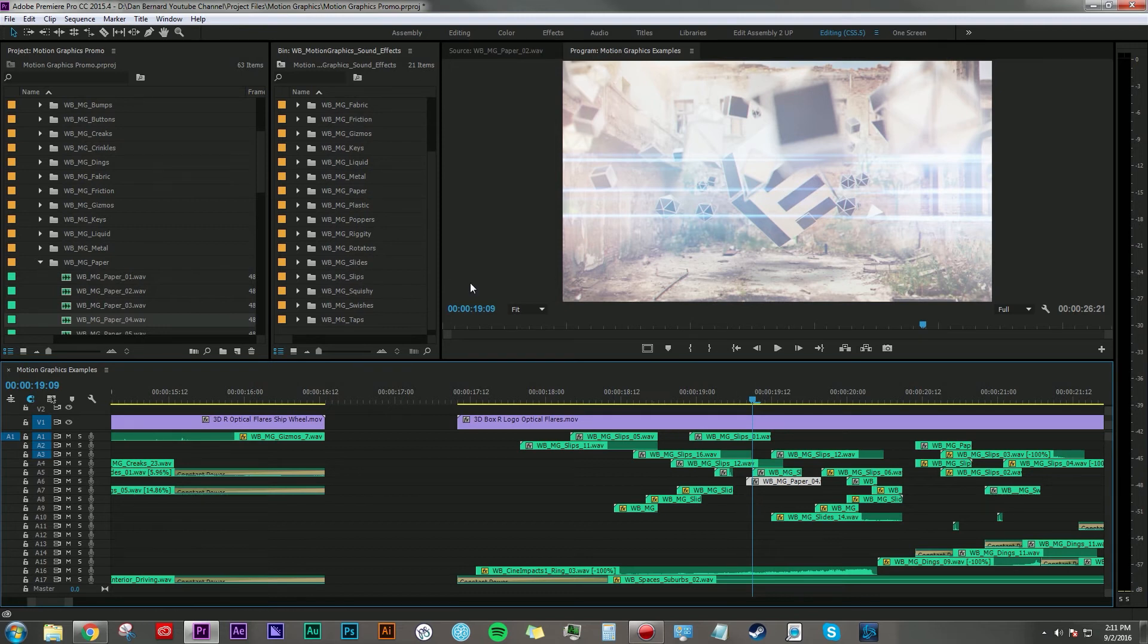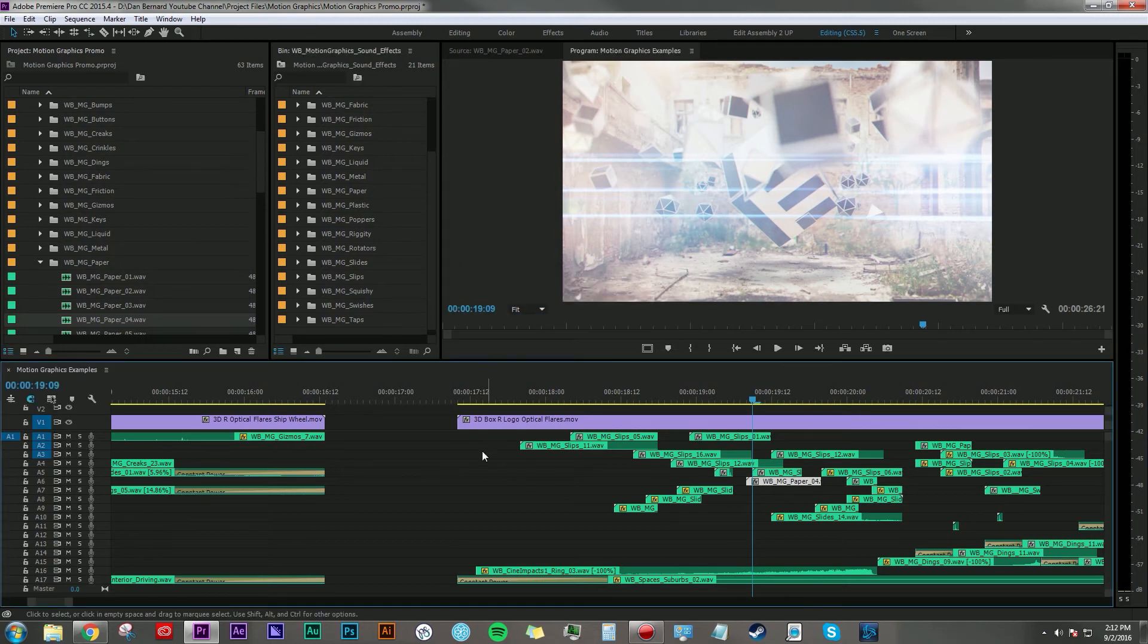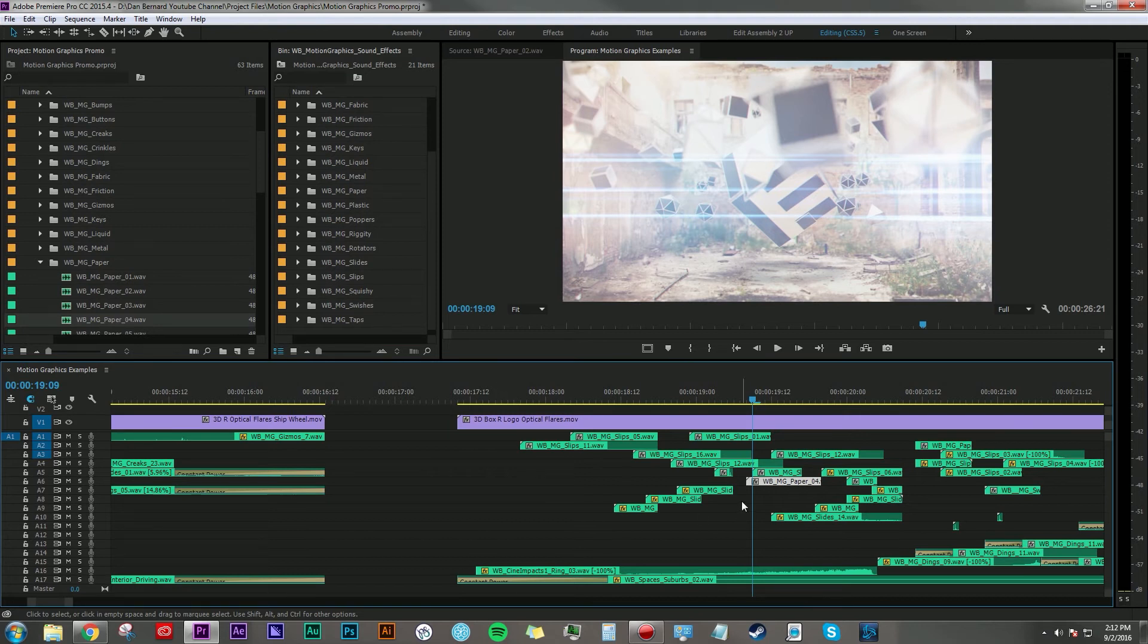They kind of have a thick plastic-y kind of feel. So I just thought, what do I have in this library that would accent what I'm seeing on screen best? And that's really the key element to doing good sound design for motion graphics: finding the appropriate sounds to fit what you're seeing on screen, not just in terms of motion but also texture.